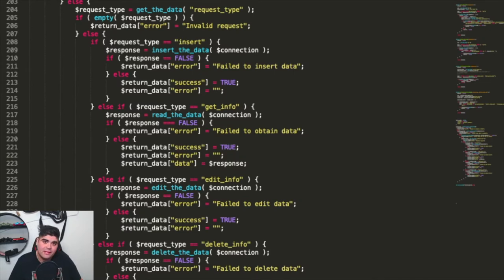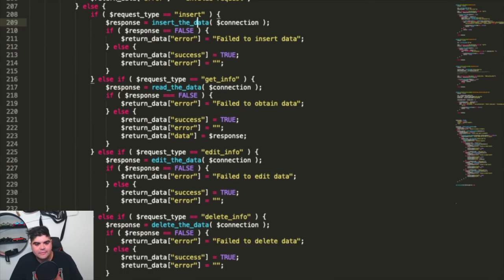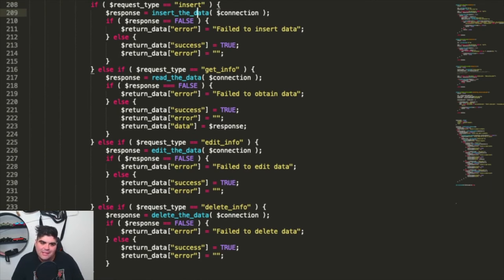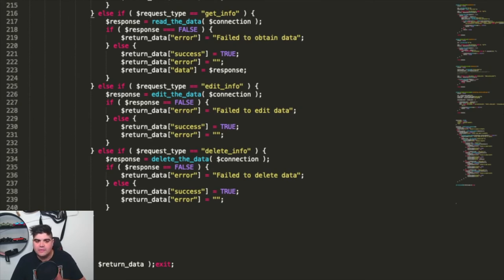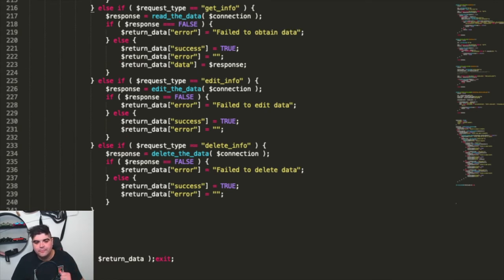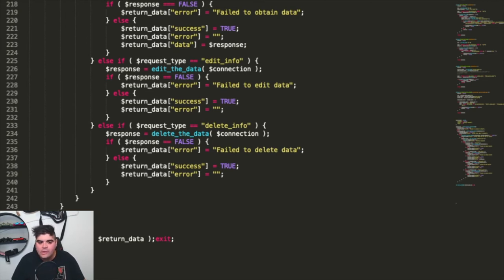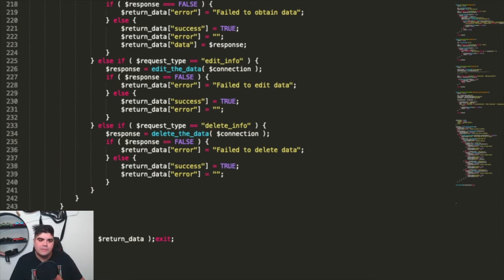We've gone through and expanded out the general area here. We've got the different request types: insert, get info, edit, and delete info. What we're doing here is basically going through getting the response from the function, saying if the response is false then we're going to put in this error message. Otherwise, if it passed, we're going to set the success to true and the error we're going to set to nothing. In the insert data case there's no data to send. In the read data section though, there is data we want to send through — the actual response sent out from the database itself. For edit info and delete info, we're not sending through any data because they have no data to output.